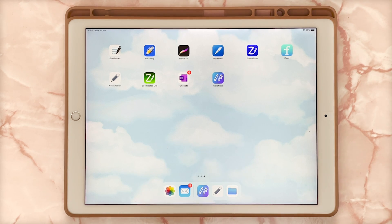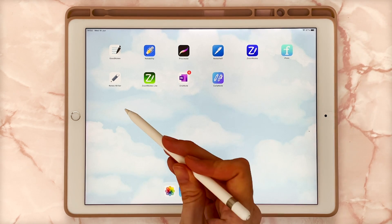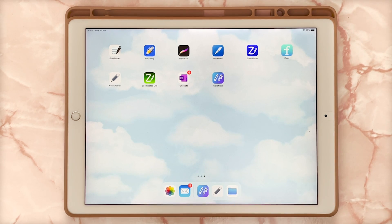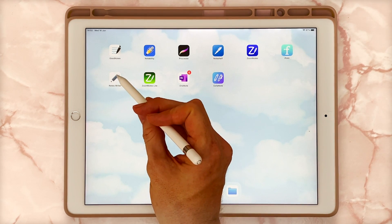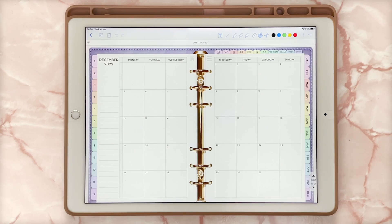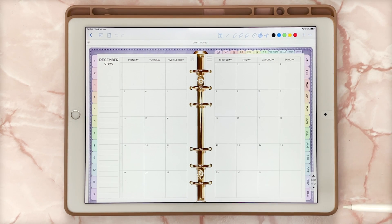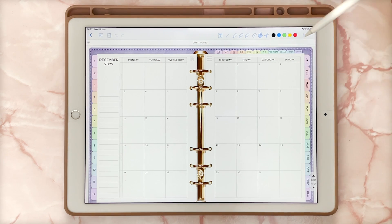The first one I'm going to start with is Notes Writer. Before I get started, just to be clear, the planners do not come with any of the apps — these are ones available from our digital planning shop. I'll just be talking through the actual app functionality.